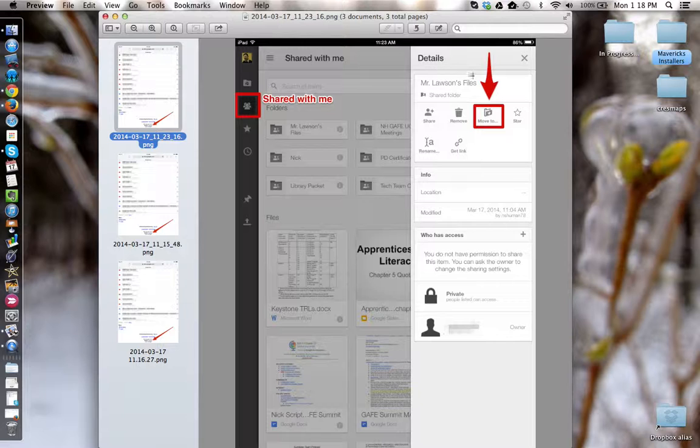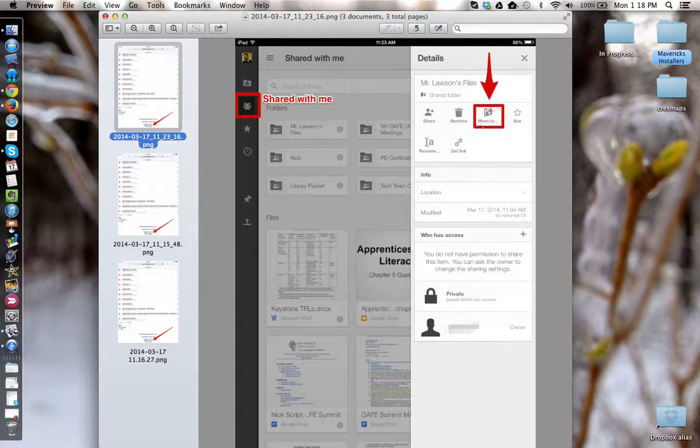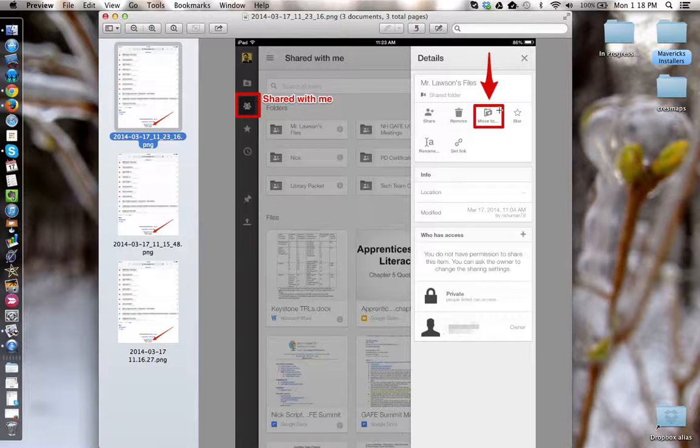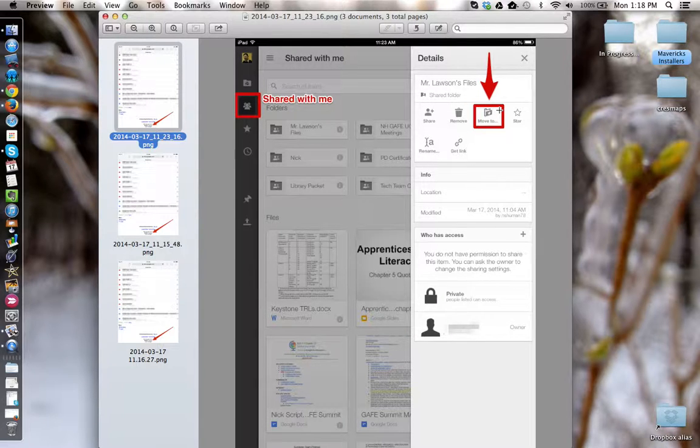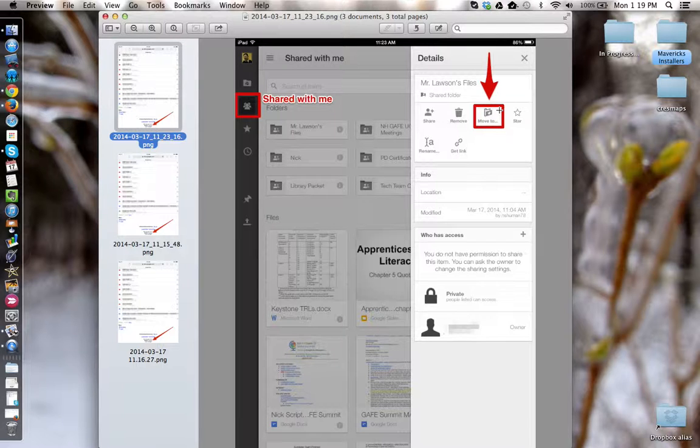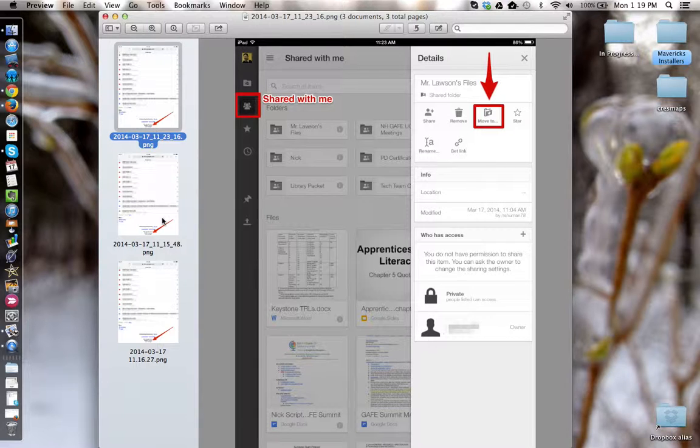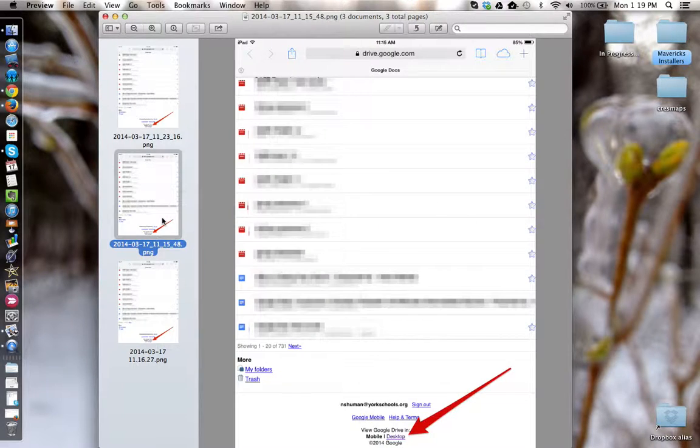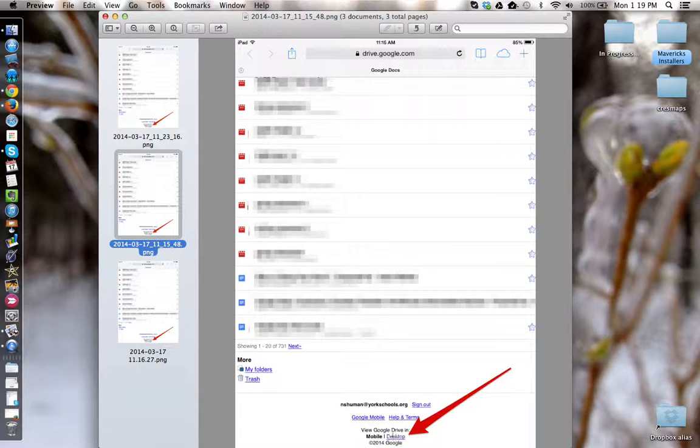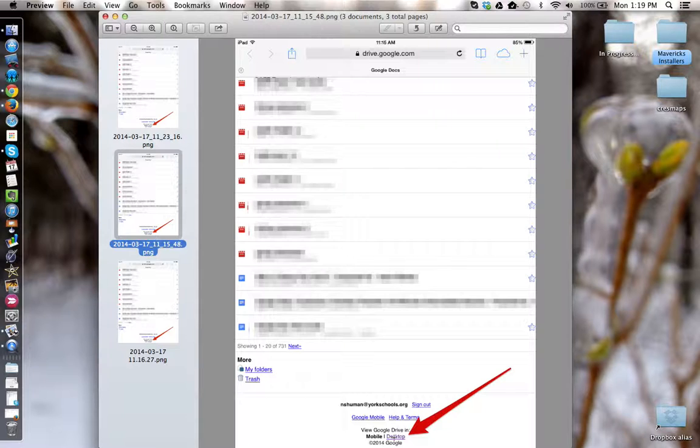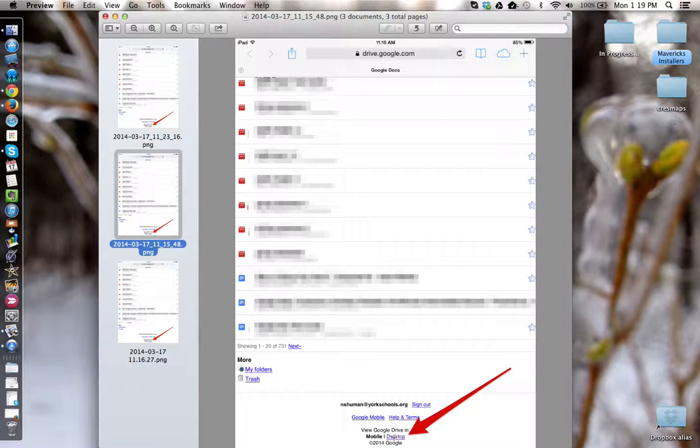They will then use the move to item here to add it to their My Drive. Once in My Drive, to access files, they can either access Google Drive from their browser app and use the view Google Drive in desktop version as you see down below here, so that they can access the document in view only mode and use that make a copy step that I showed earlier.